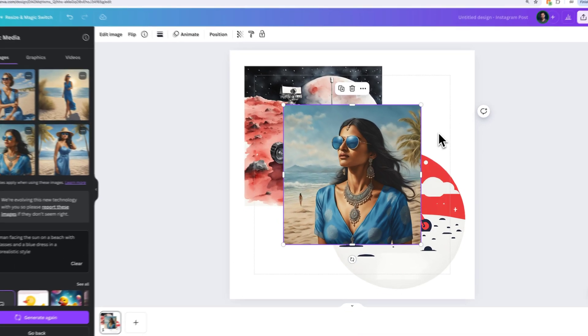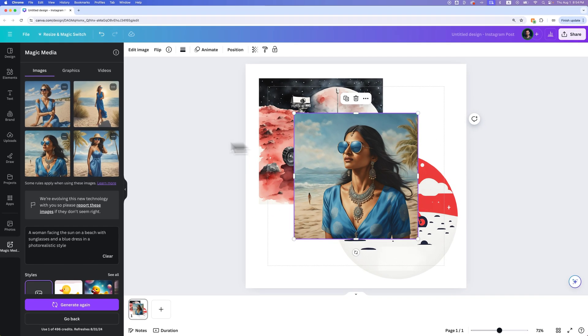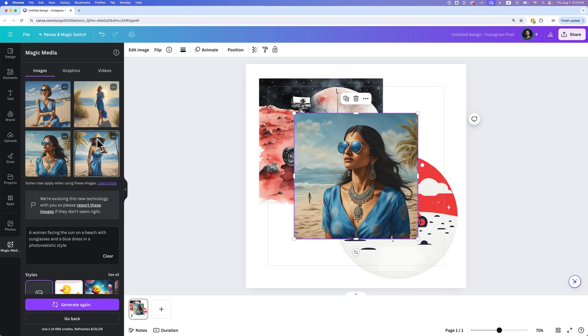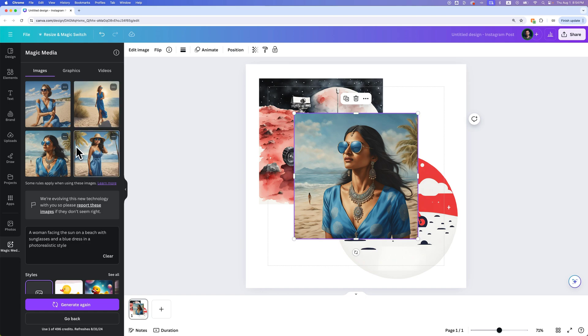We have this imagery here. Pretty interesting. You can actually generate based on any of these images as well. The Magic Media AI generation is pretty awesome here in Canva. I recommend you try it out. Just click the link in the description to get over there and try to use it in some of your projects.